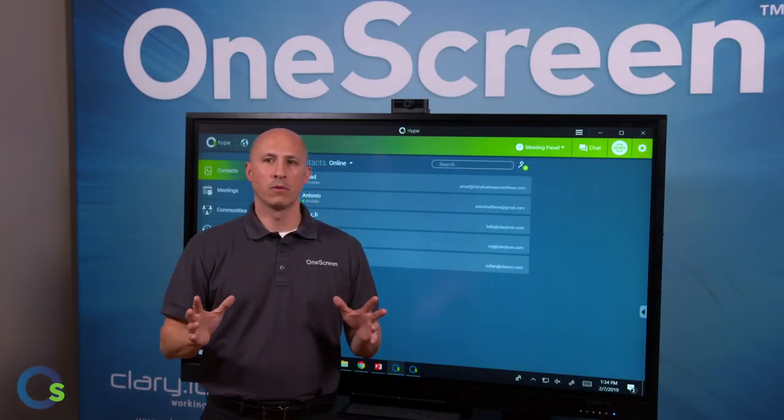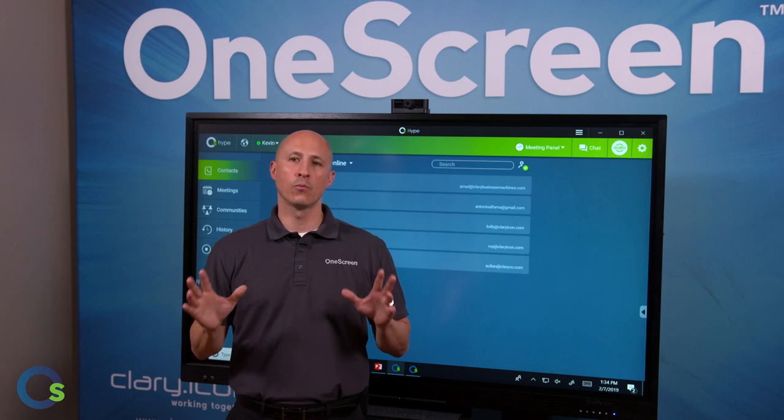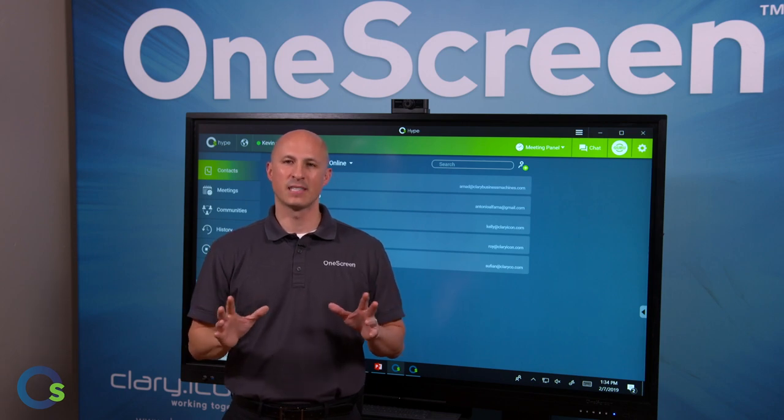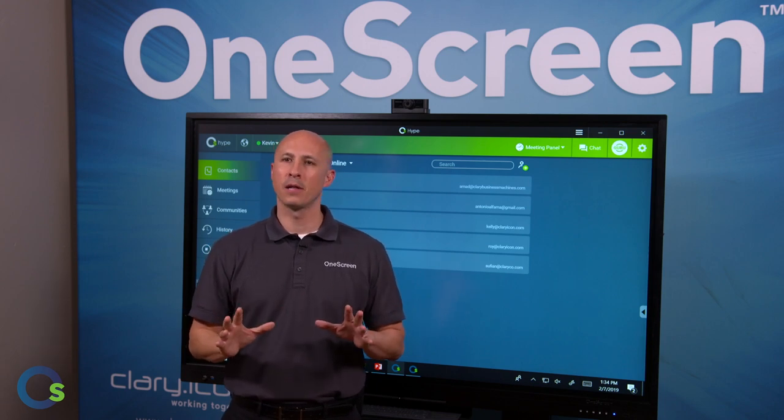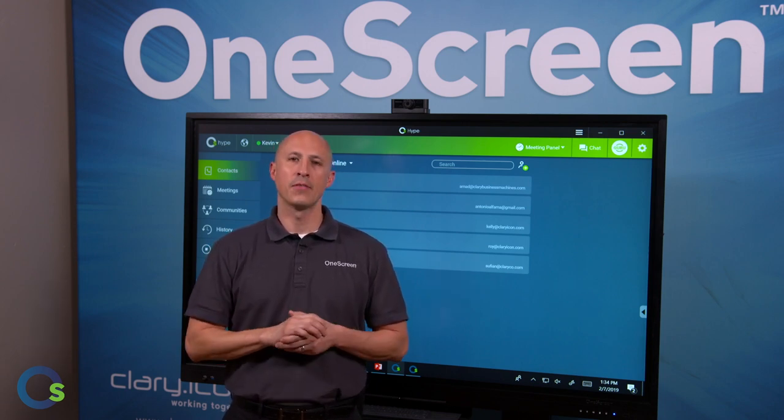So there you go. A quick review on OneScreen Canvas, the highest quality plug and play smart screen on the market. Thanks for joining us.